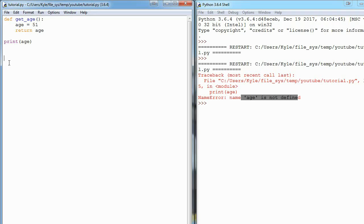That might not make a bunch of sense now, but once you work on projects that are thousands and thousands of lines long, you see why it's essential to have.